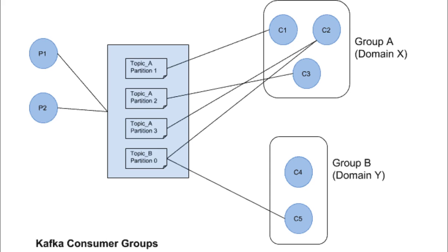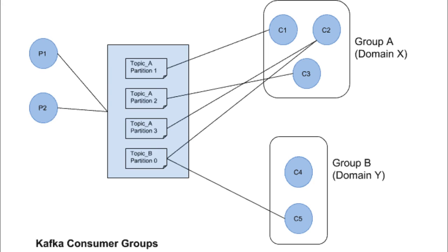All of these things that we just discussed can be easily explained by means of this diagram. Here we have two producers which are trying to produce some data into the Kafka cluster. Now, let us first see consumer group b that is the consumer group below the group b domain y. Now, the topic b in the Kafka cluster has only one partition but this consumer group has two consumers. So, only one consumer which is c5 is able to read events from topic b partition 0 and the consumer c4 will remain idle in this consumer group.